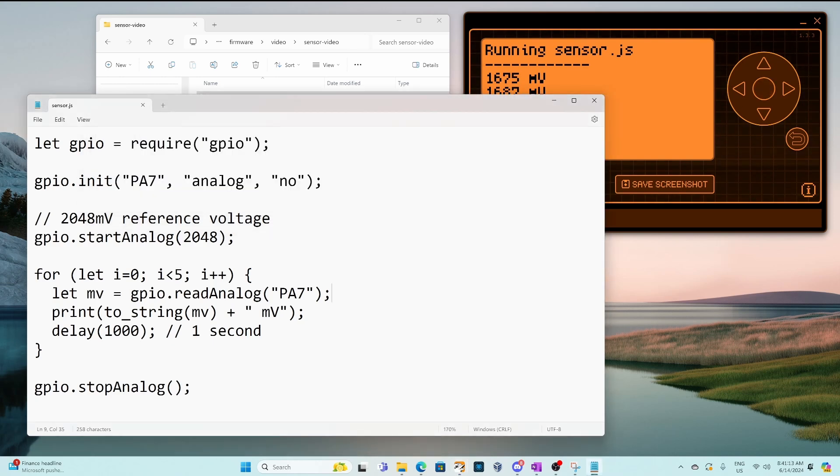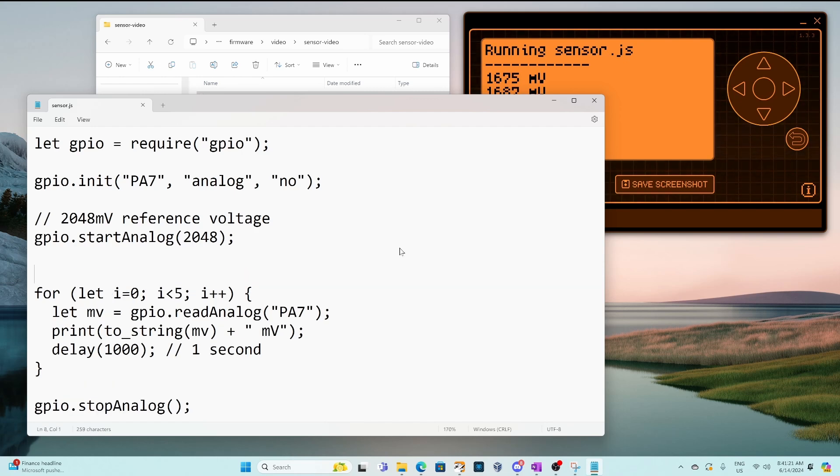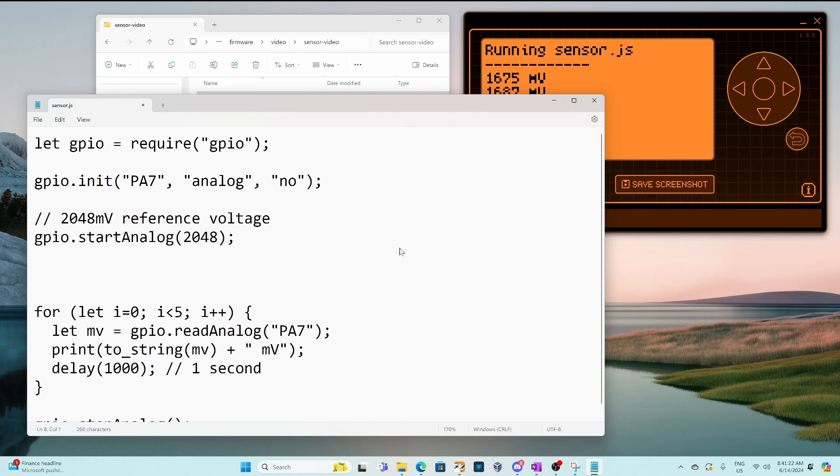So currently this code requires the momentum dev build of JavaScript but I'd imagine it'll be in momentum 005 and other firmwares in the future.